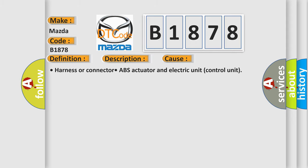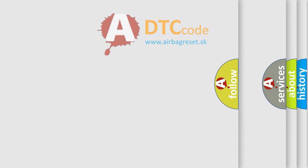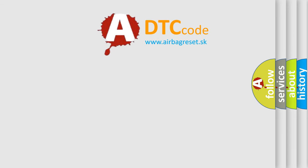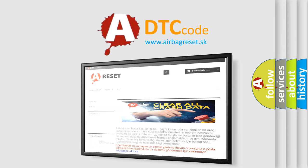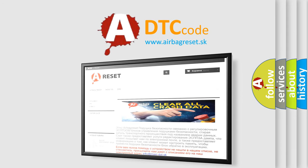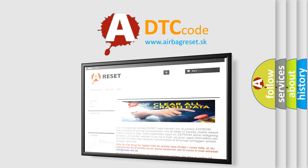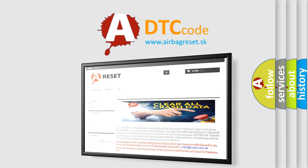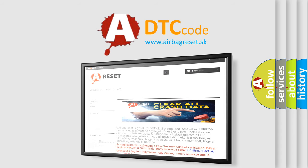The Airbag Reset website aims to provide information in 52 languages. Thank you for your attention and stay tuned for the next video.